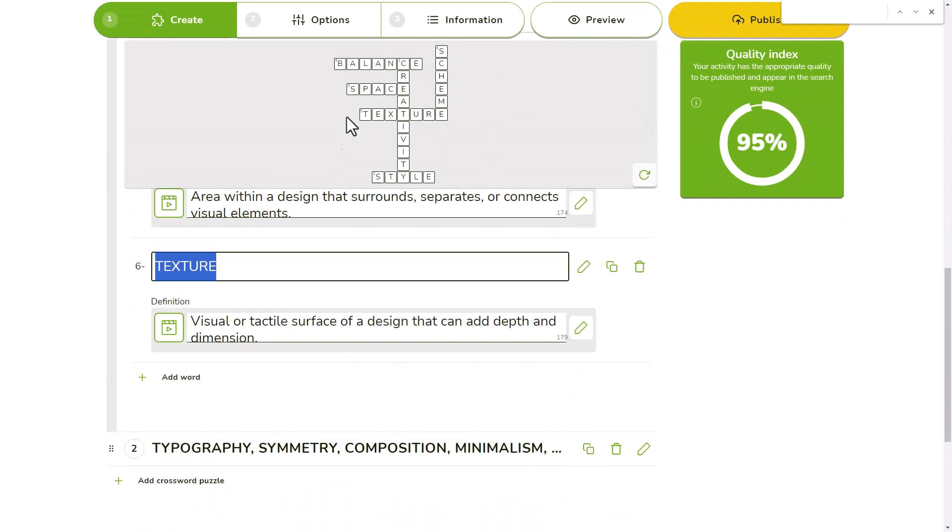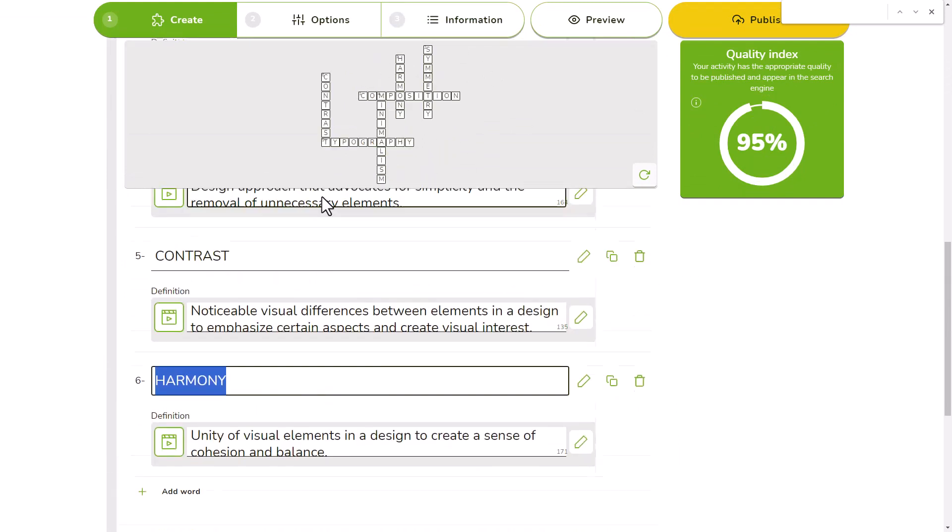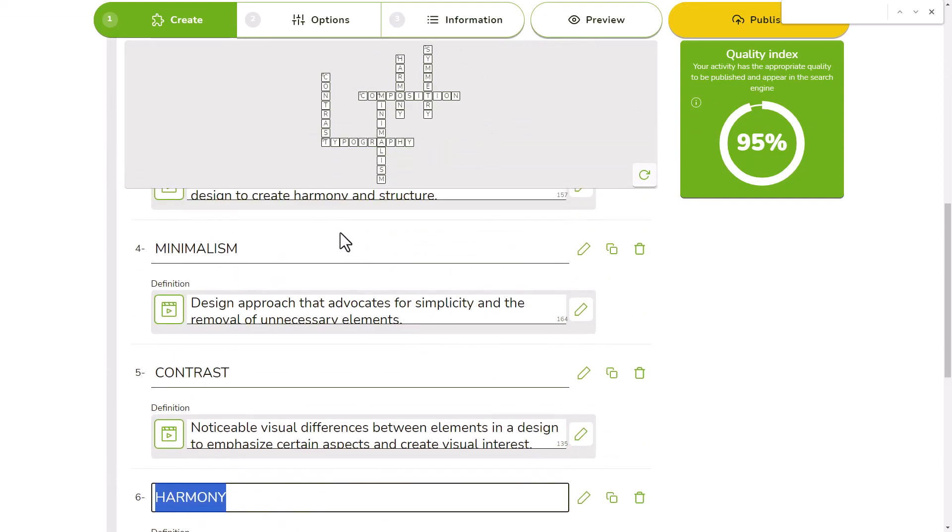For example, you can create a game with two crosswords of six words each instead of just one of twelve.